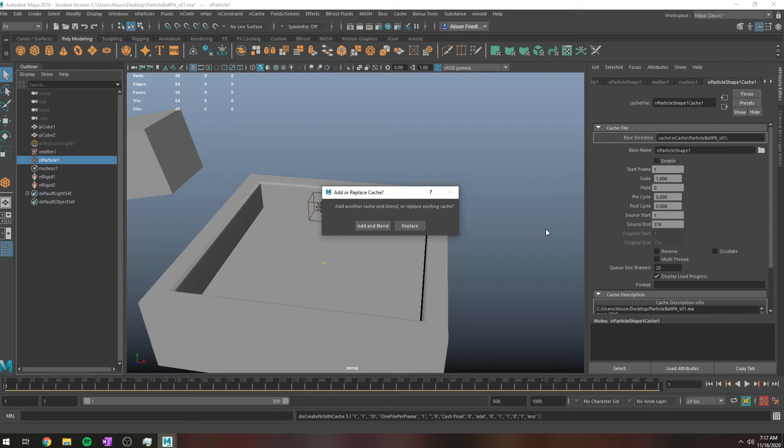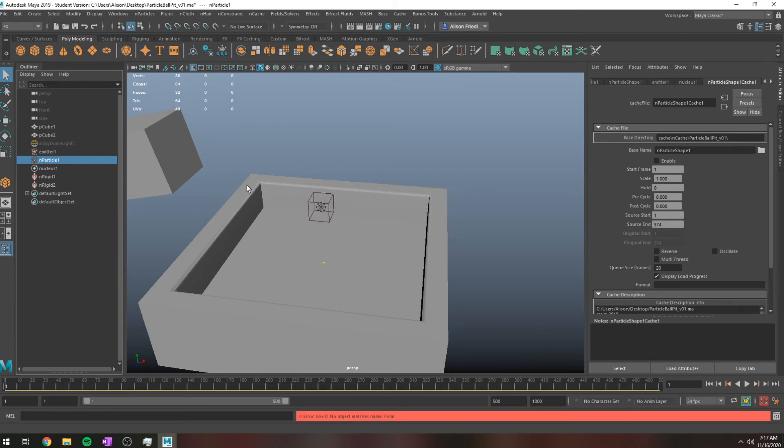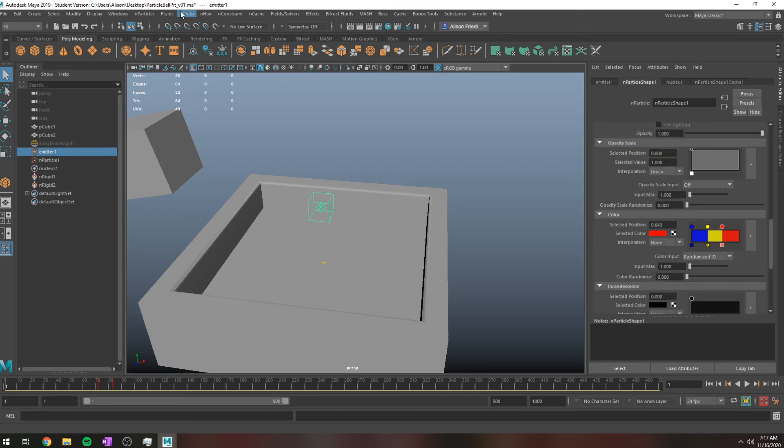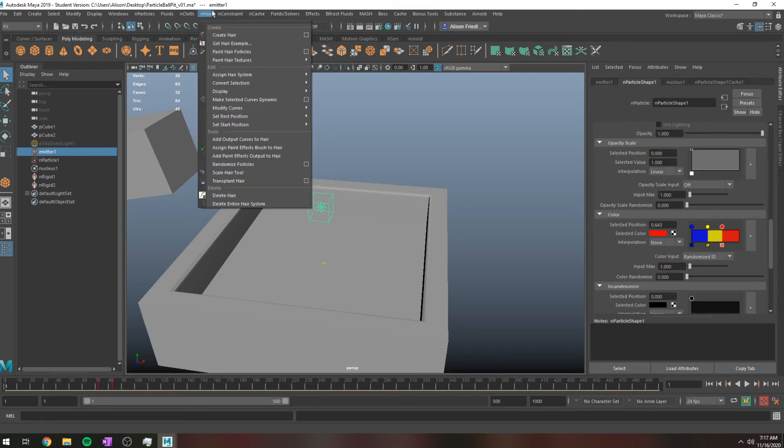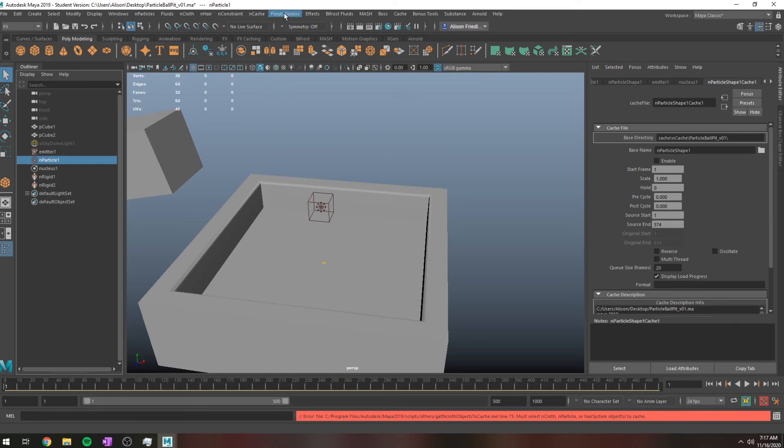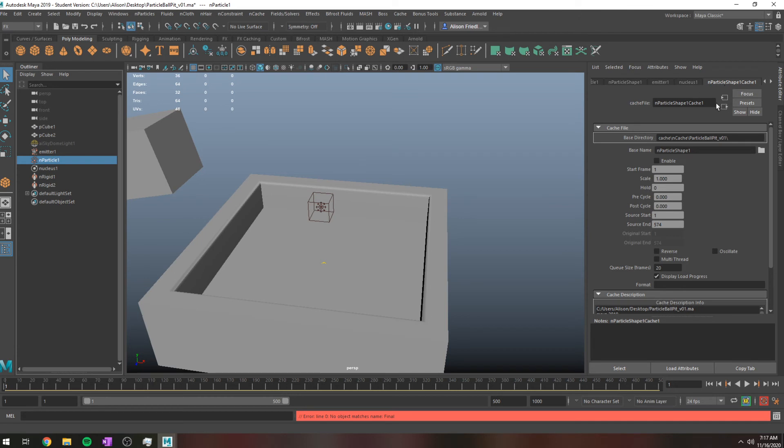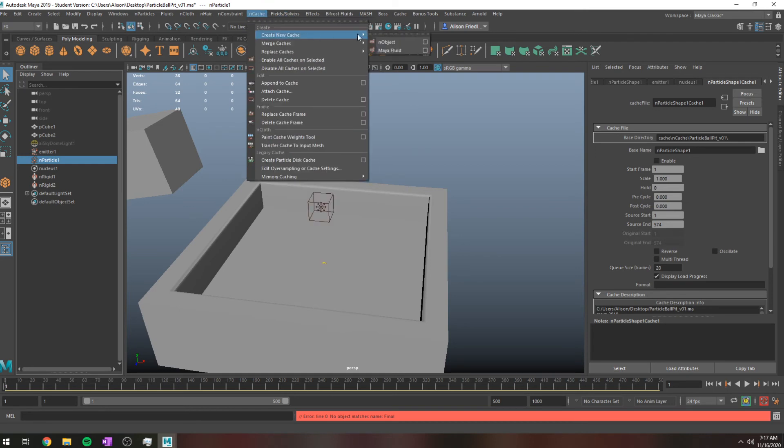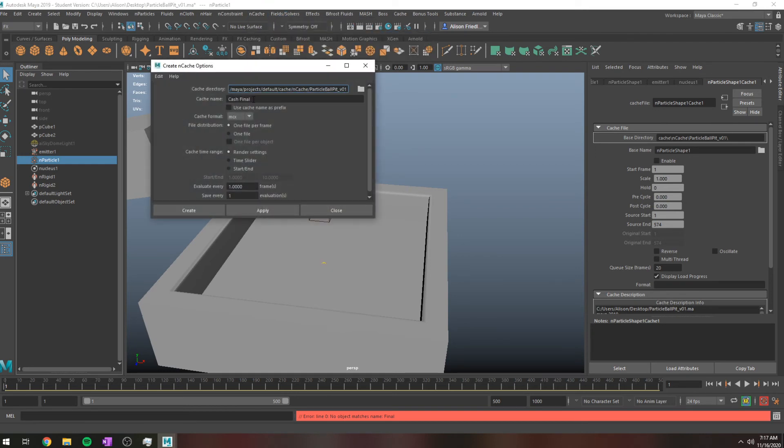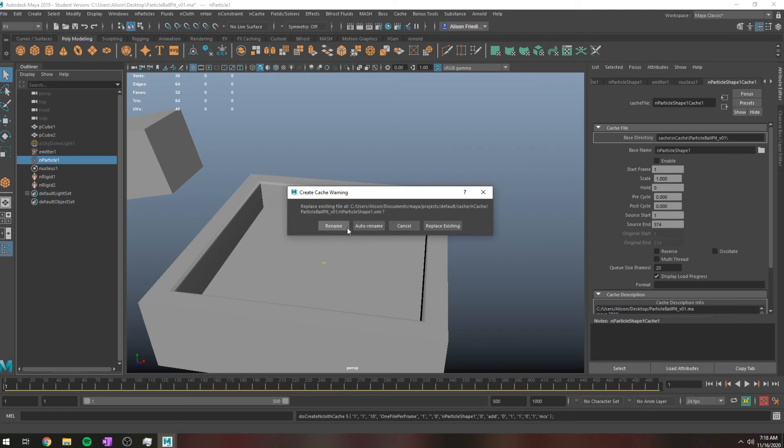So since I already have a cache on here, it's saying, do I want to blend this in, or do I want to replace it? And in this case, I'm just going to go ahead and replace it. If you add and blend, you'll get like a little slider basically, and you can sort of toggle between when you want this cache to work and when you want the other cache. So I'm just going to go ahead and replace existing.